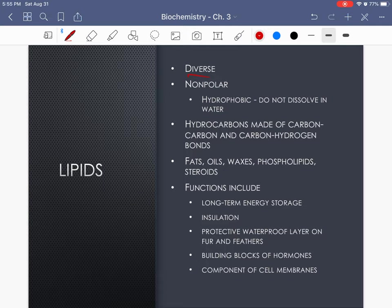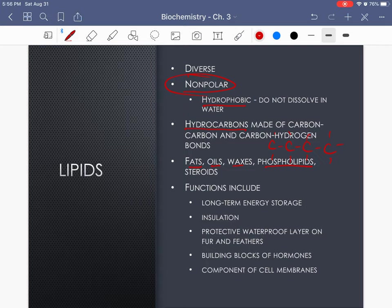Lipids are an extremely diverse class of molecules — not easily contained in one definition. However, they are all nonpolar, which means they are hydrophobic: they do not interact with water and will not dissolve in water. That's because they have hydrocarbons — carbon-carbon chains with hydrogens all the way around. Lipids include dietary fats, oils, waxes, phospholipids, and steroids. They serve as long-term energy storage, insulation, protective waterproofing for plants and feathers and fur, help build hormones, and are the main component of cell membranes.